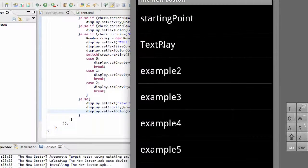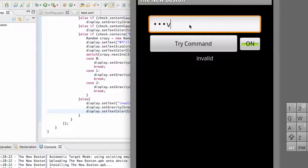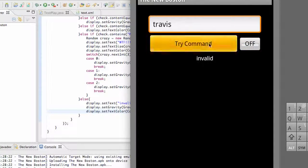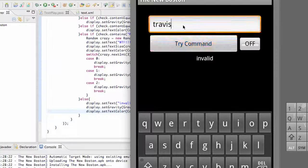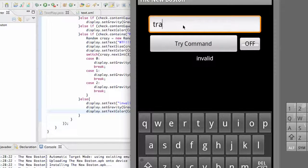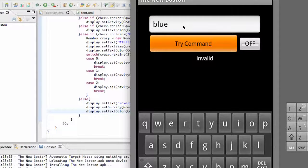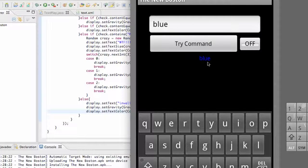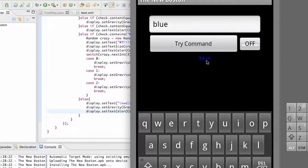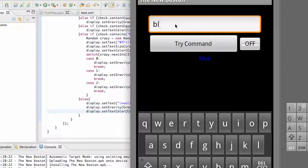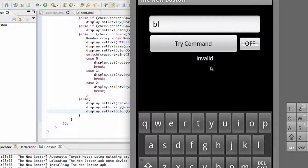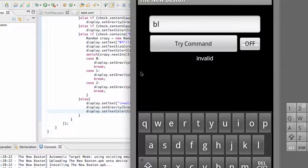And there we go. Here's our text play and we can just say Travis, and we're going to get invalid. Let's check some other things - we're going to say blue, and it's going to change your text to blue. And then if we say something else, it's going to go back to the invalid. That's basically the last else in our if-else clause.